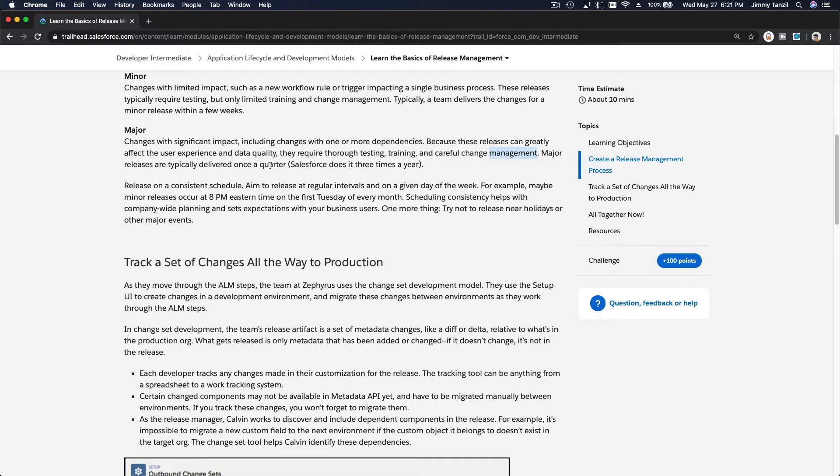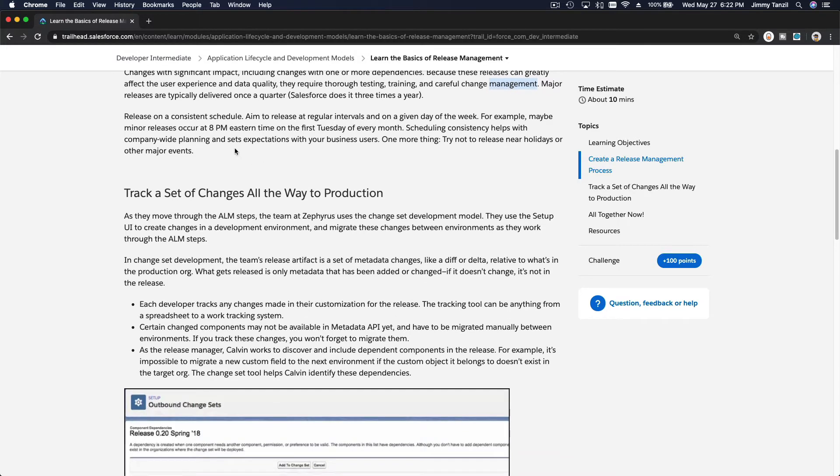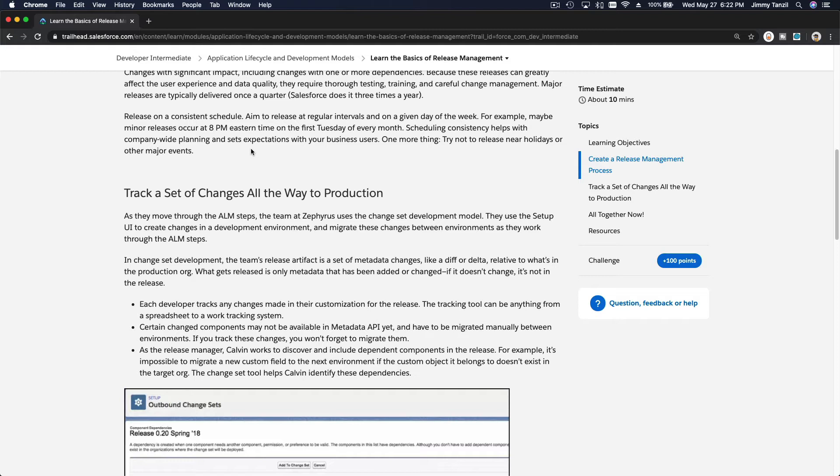Major releases are typically delivered once a quarter, like what Salesforce does. There is a winter release, spring release, fall release, and summer release. You have to release these changes on a consistent schedule so people would be expecting these changes, not suddenly something change unexpectedly that would throw people off.